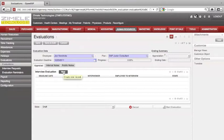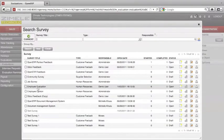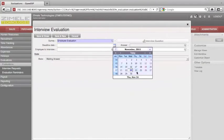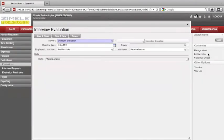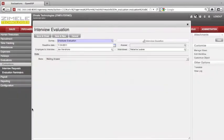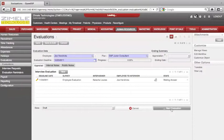Now we create a new interview evaluation. Click on New. Select the survey from a list of already defined surveys. Choose the deadline. Choose the employee to be evaluated. Select the interviewer. Save and close, and start the evaluation.